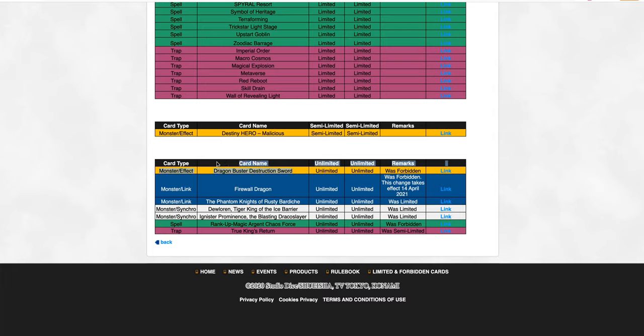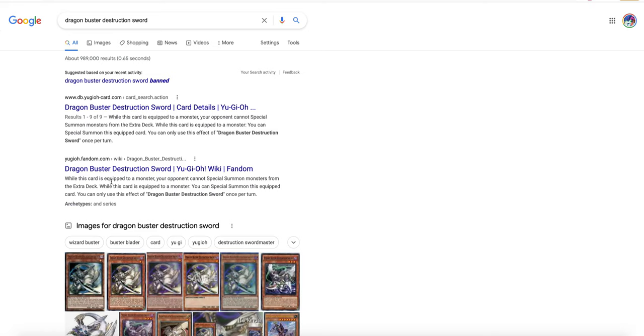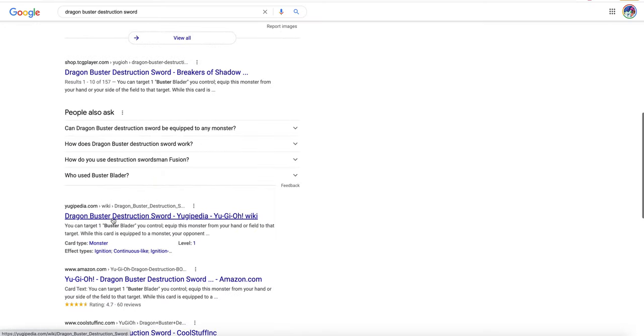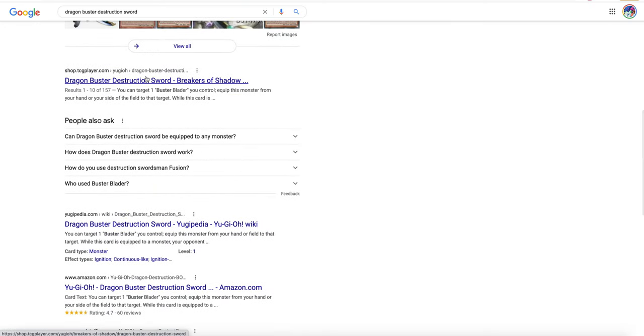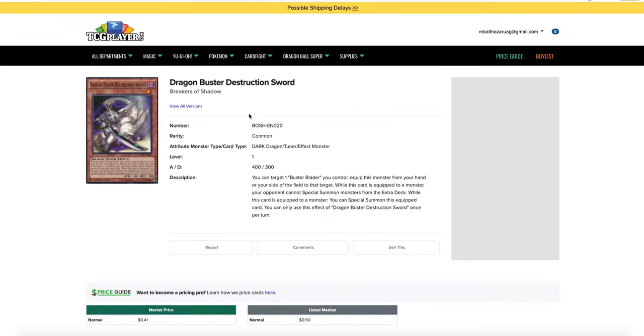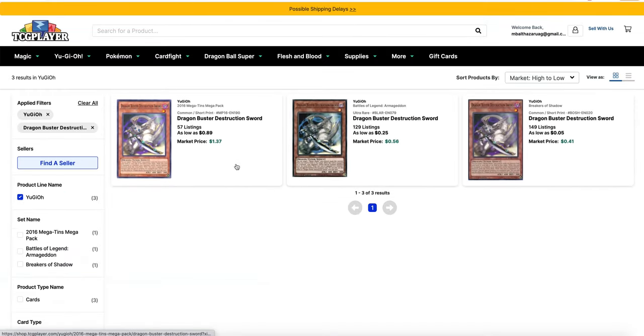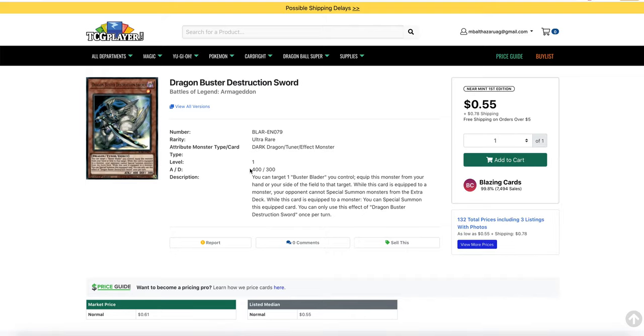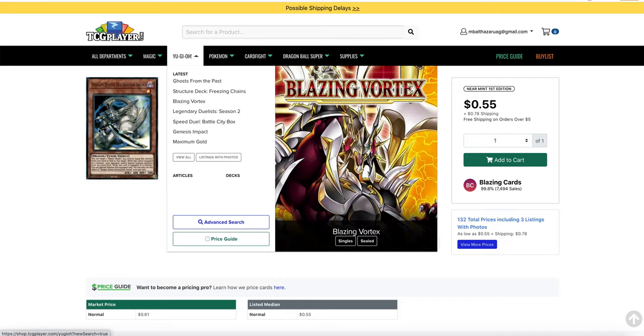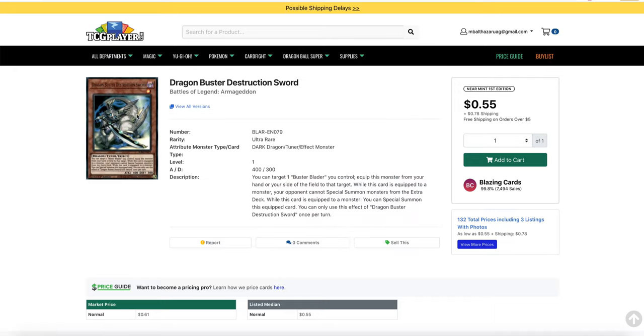Now, they're bringing back Dragon Buster Destruction Sword to 3. Now, if you don't know who Mr. Destruction Sword is, it sounds like a Xenoblade move. Let's go on TCG Player and let's pull up the Ultra Rare version. So you can target Buster Blade, equip this monster from your hand or your side of the field as an equip card to that target. While this card's equipped to a monster, your opponent cannot special summon monsters from the extra deck. Each effect's once per turn. So essentially, it's just a domain, it stops your opponent from summoning from the extra deck when it's equipped to a monster, and that's why Union Carrier was so good, because you can equip this from the deck, that's why this got banned.